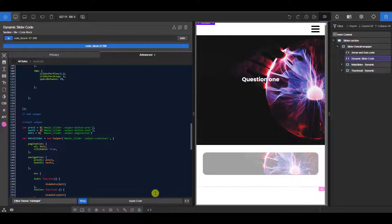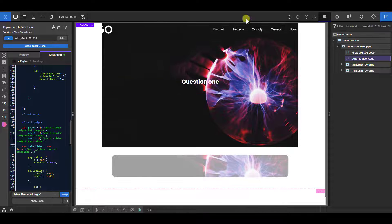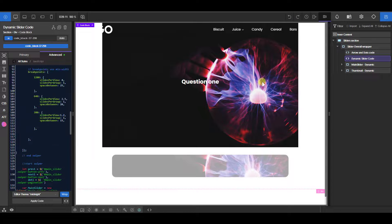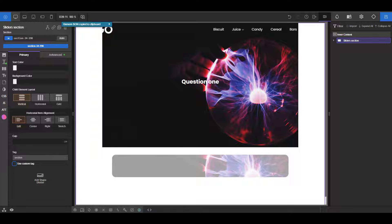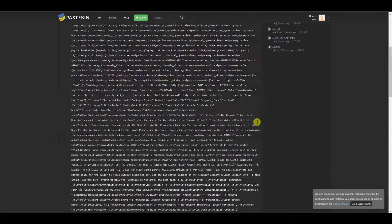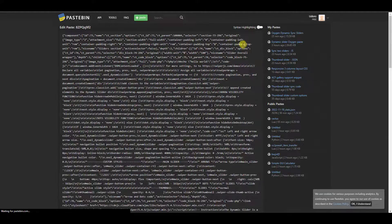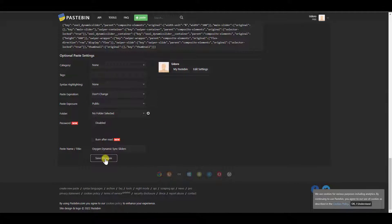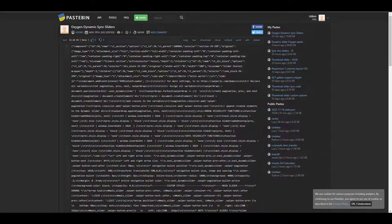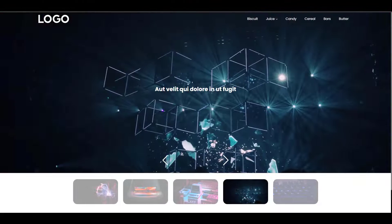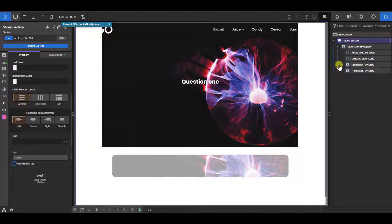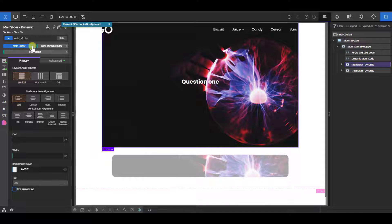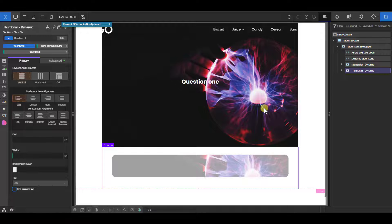We also add 'watchSlidesProgress: true' so it behaves appropriately. That's all for the code. I'm now updating the Pastebin so you'll have the corrected version with 'thumbnail' and 'main_slider' naming. I'll link it in the description below — just copy and paste it straight, then remember to set the ID to 'main_slider' on the main slider and 'thumbnail' on the thumbnail slider.